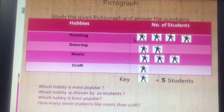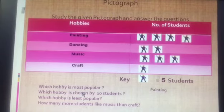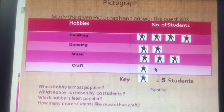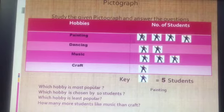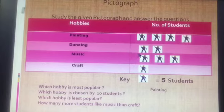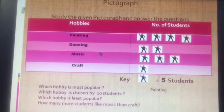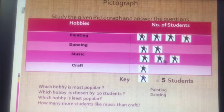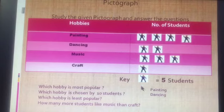Next question: which hobby is chosen by 10 students? Let's find out — painting: 5, 10, 15, 20. Dancing: 5, 10. Yes! That means only dancing is the hobby chosen by 10 students.